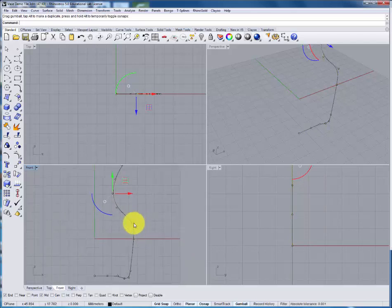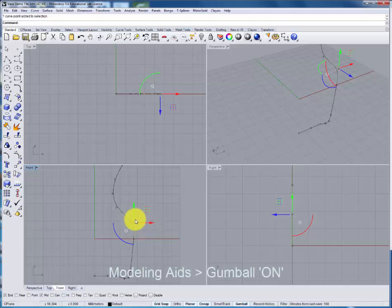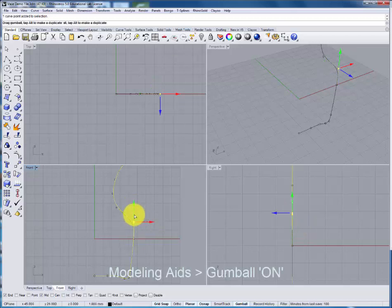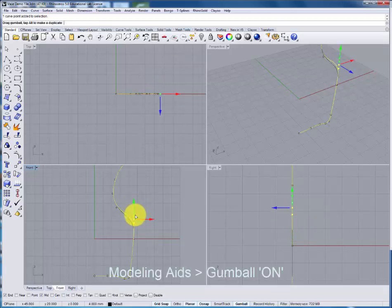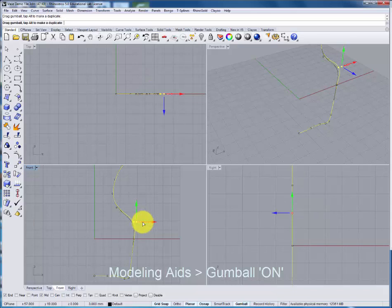When an object is selected, the gumball widget shows up. You can use the arrows to adjust the point in either direction.